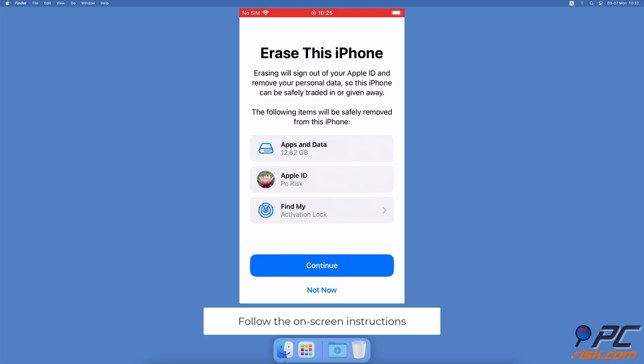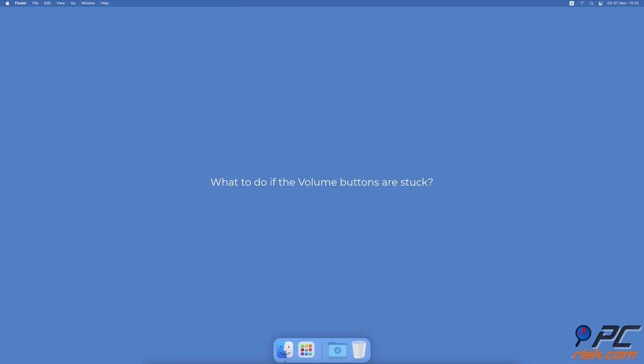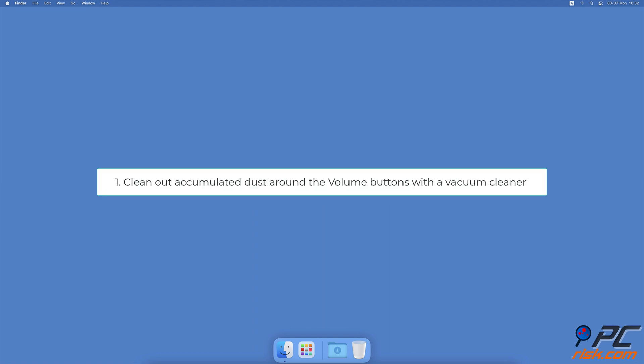What to do if the volume buttons are stuck. Try to clean out accumulated dust with a vacuum cleaner. Choose the lowest pressure level on your vacuum cleaner and suck out the dust from under and around the buttons. Manually clean the area around volume buttons. Ideally, use a precision tool to make sure not to damage the buttons.